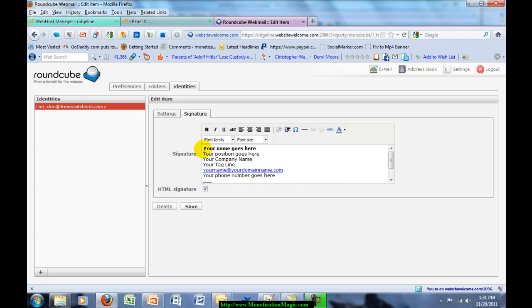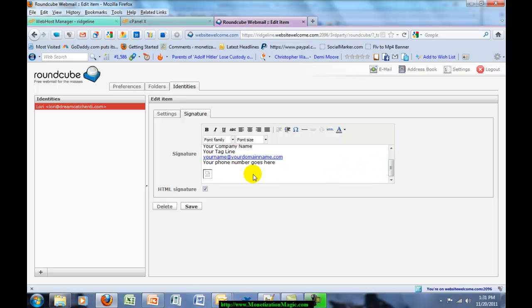You can now change this. Your name would go here, your position, company name, tagline, your email address, and your phone number, and then down below would be the logo. You will need to store that logo on a website.